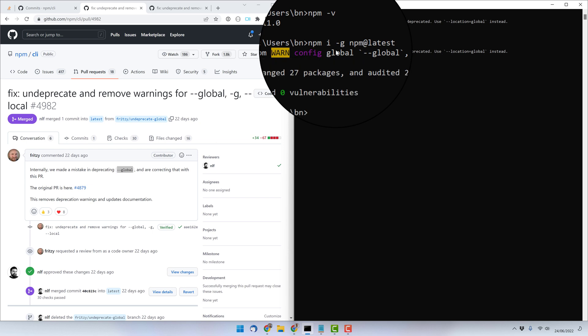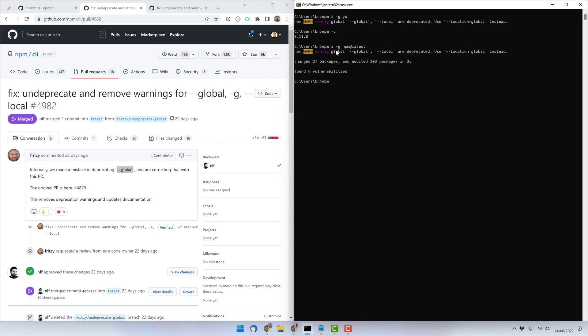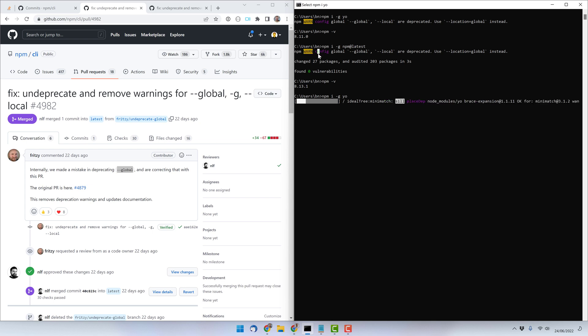We'll still see the warning during installation because we're running the old npm version, but as soon as we have the latest one — which in my case is now 8.13.1 — we won't see the warning anymore. When I now install the 'yo' package that I initially wanted, using version 8.13.1, I don't get the warning anymore. That's very cool.